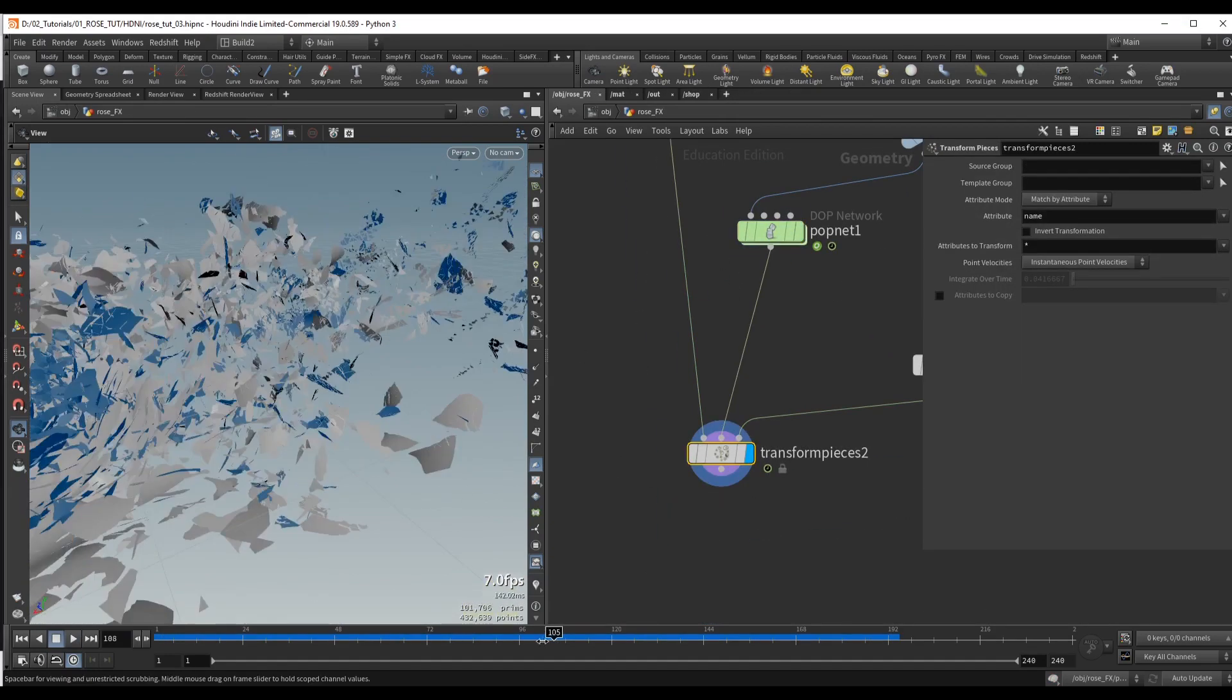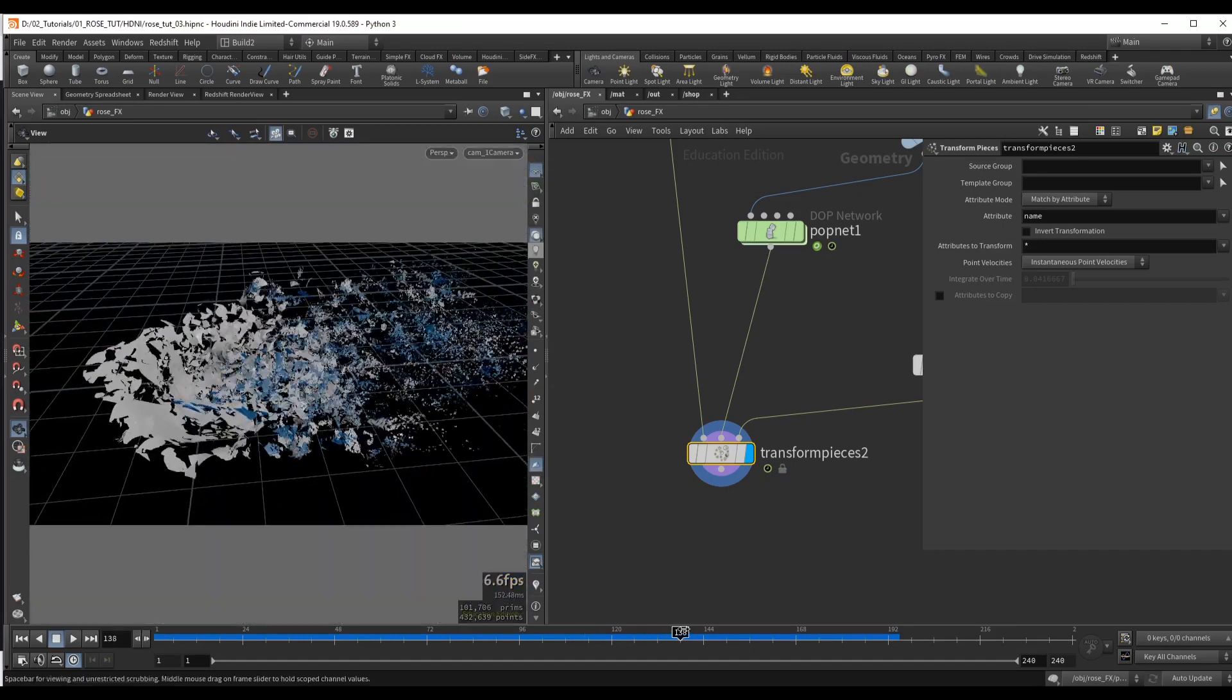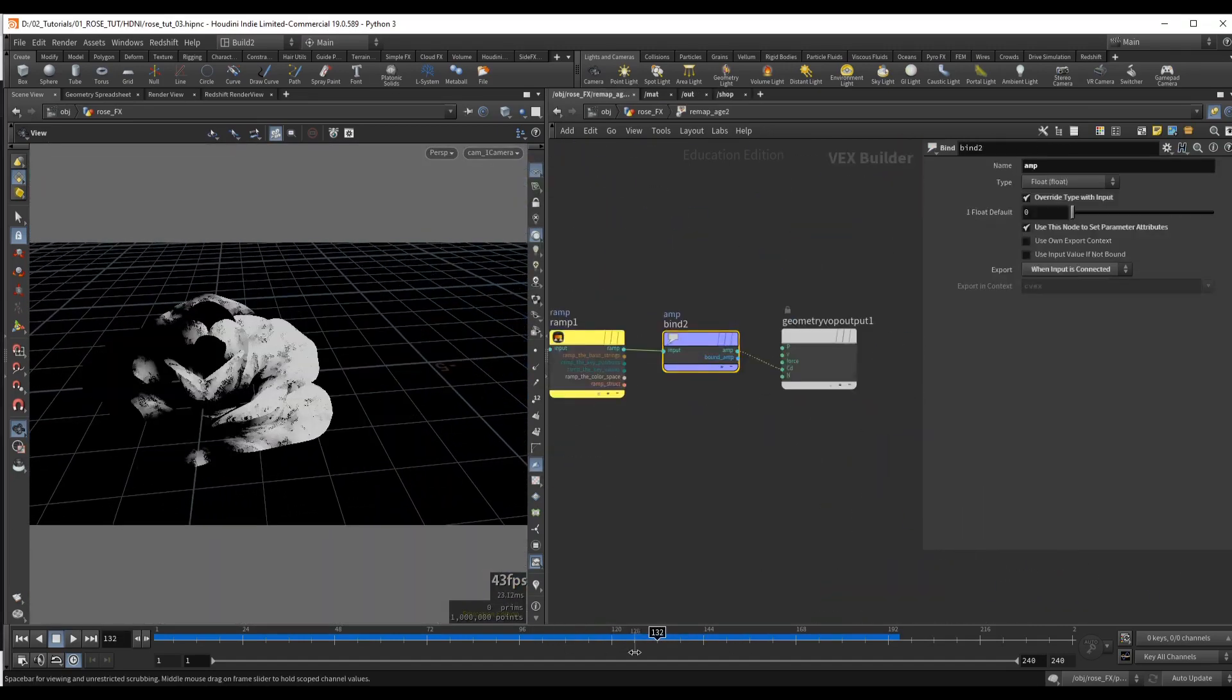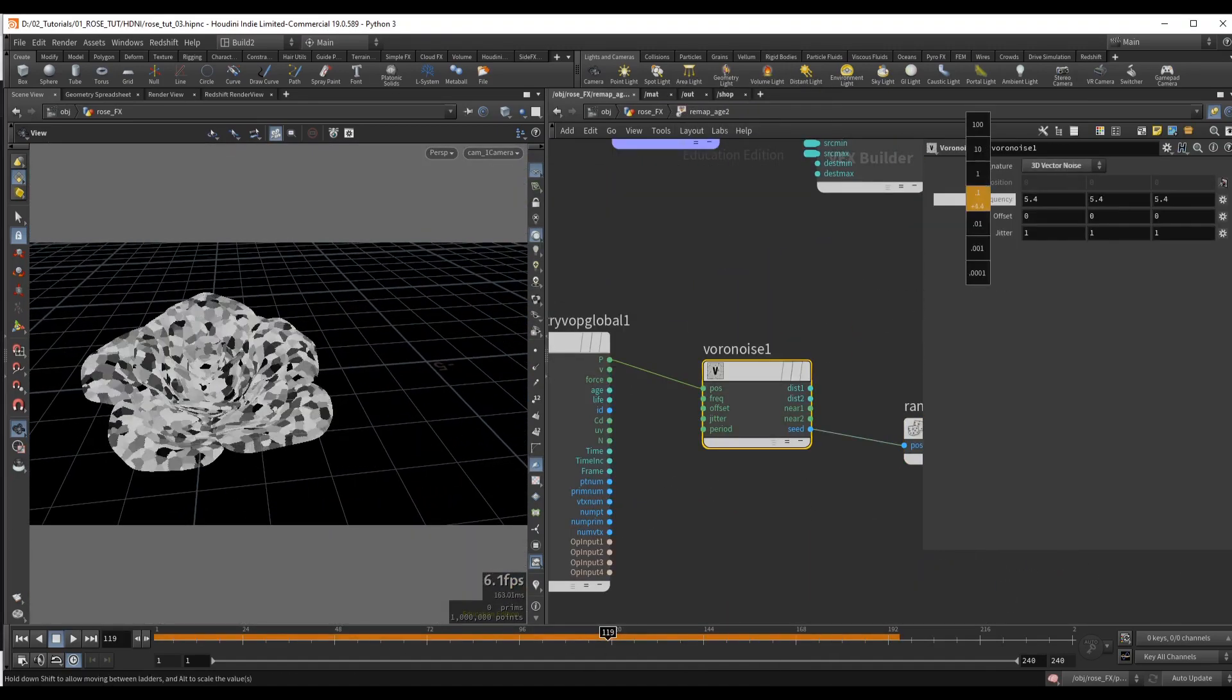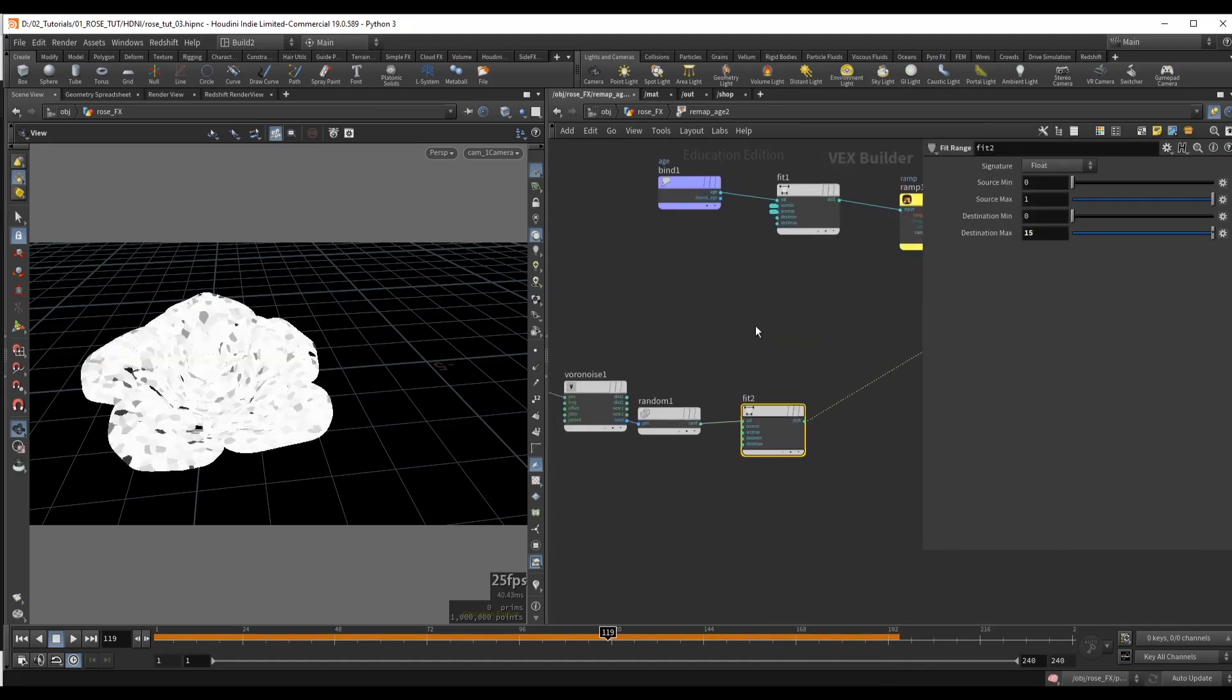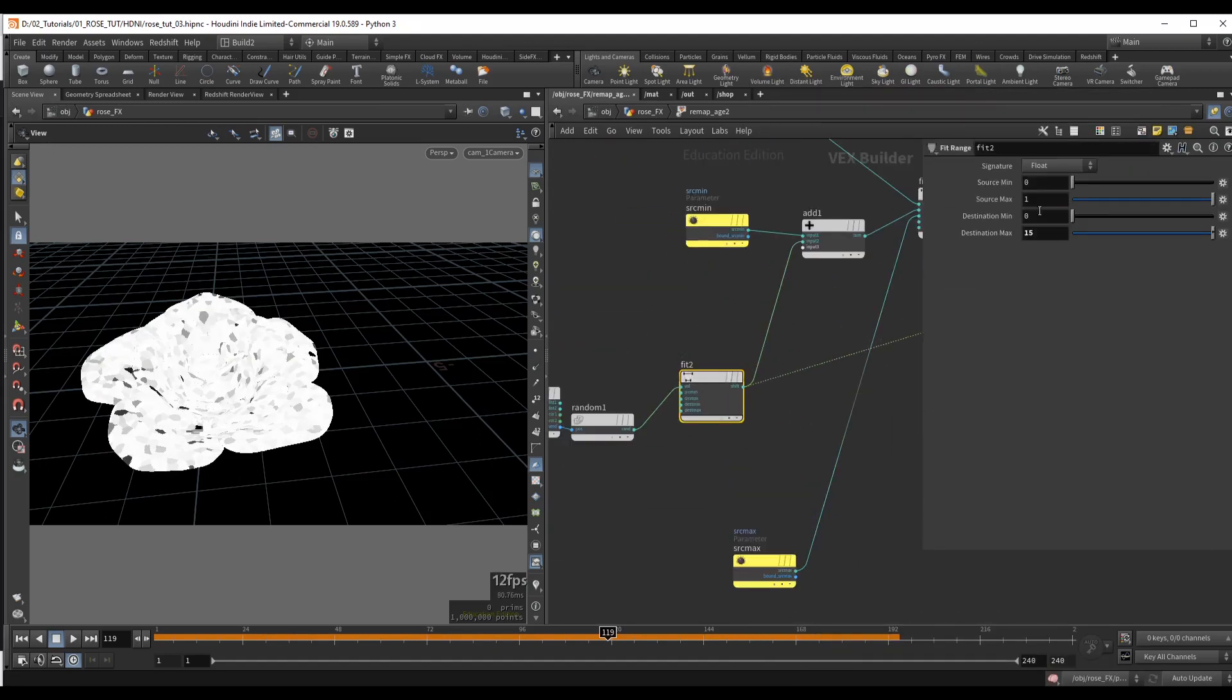Essentially, the geometry will first disintegrate into big pieces, and then these pieces will disintegrate into even smaller pieces. We will be able to control this transition between simulations seamlessly.